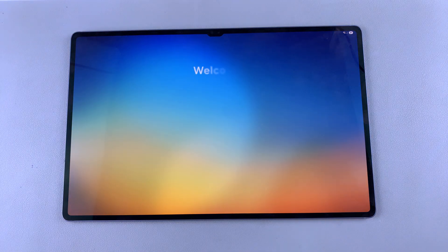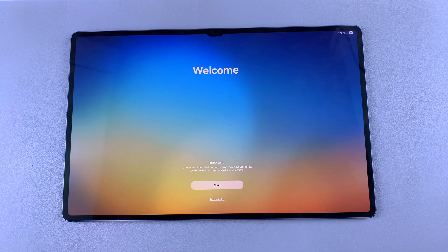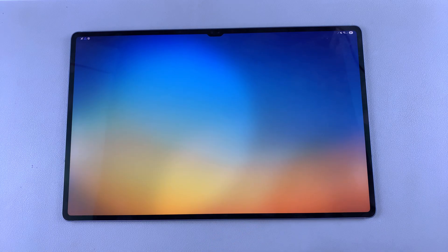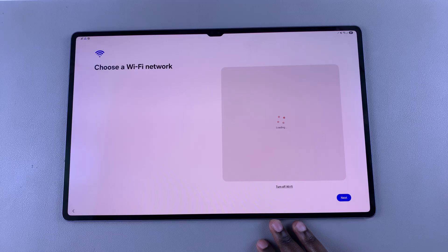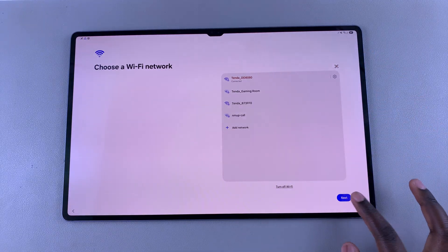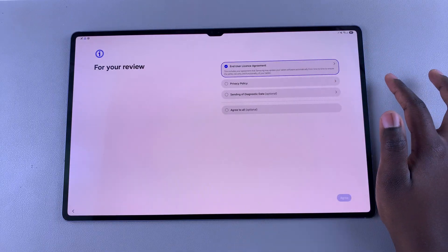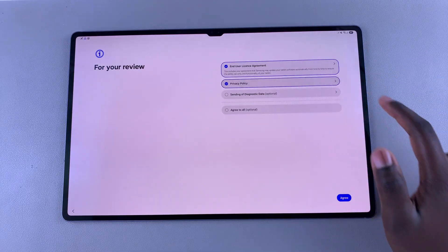Once you're switched to that specific user account, you will be prompted to go through the setup process, the same way you did when you first set up your Galaxy Tab S10. Allow that person to go through the process of setting up the tablet for themselves, including choosing a Wi-Fi network and agreeing to the end user license agreement and the privacy policy.